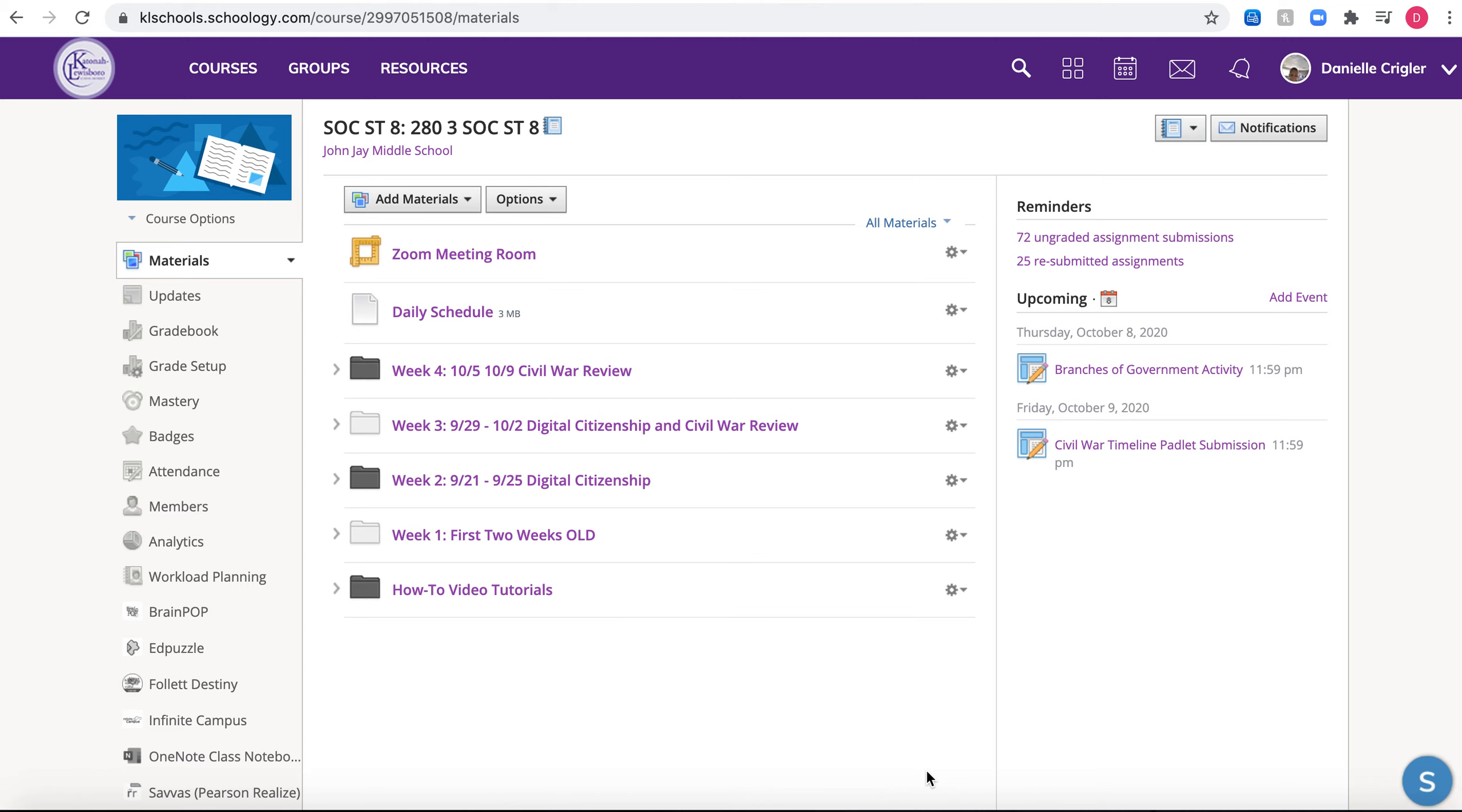This video is going to show you how to submit your Padlet Civil War timeline that is due on Friday, October 9th by 11:59 p.m.